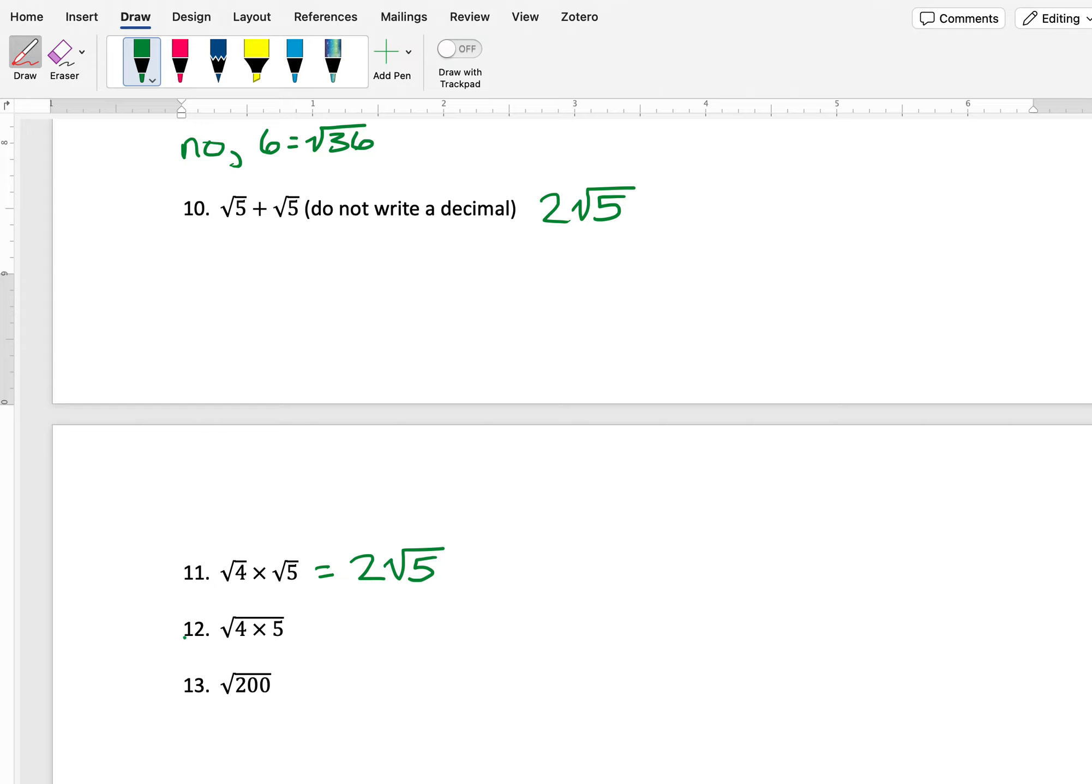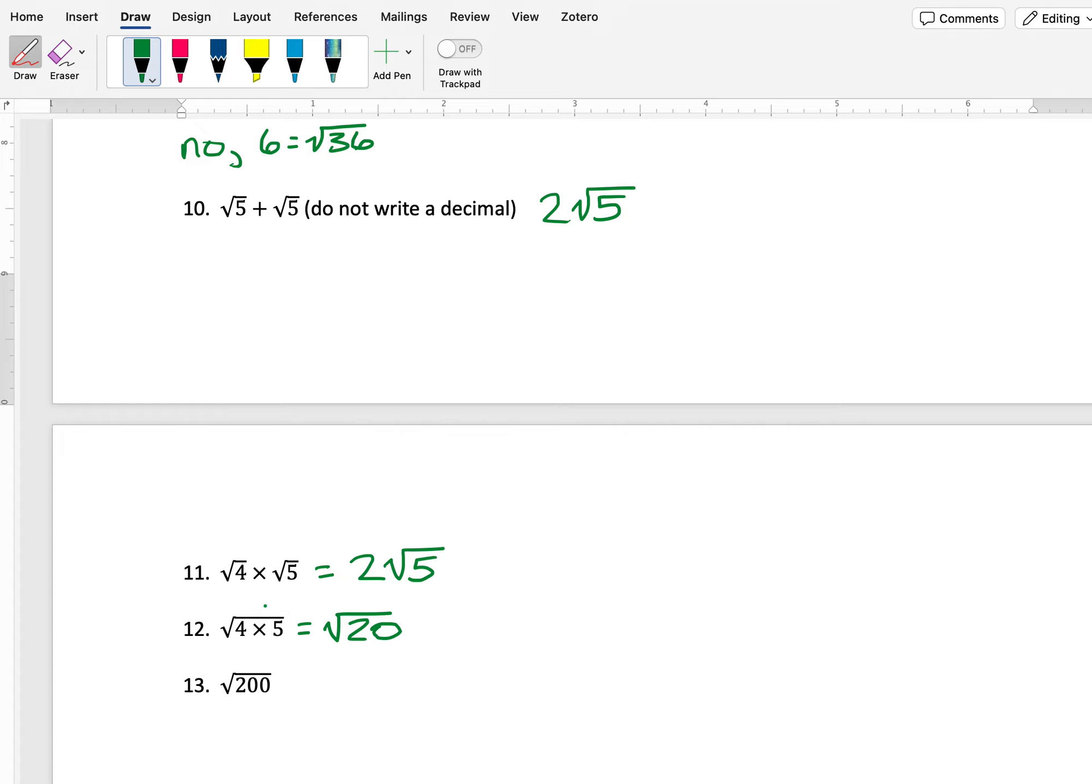And number 12 is taking that a step further. If I have square root of 4 times 5, or square root of 20, we know from our previous work with multiplication that I can split this up and write the square root of 20, and write the square root separately.